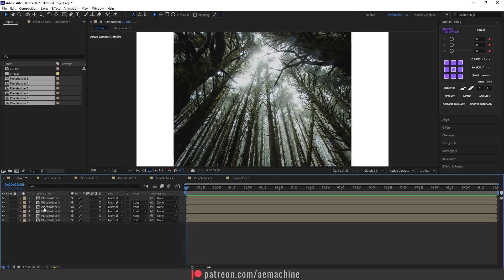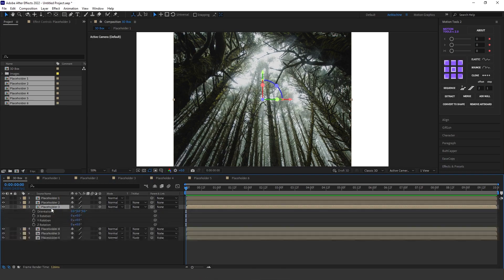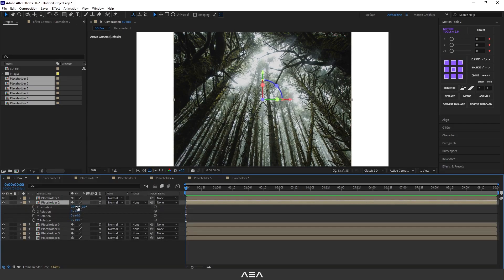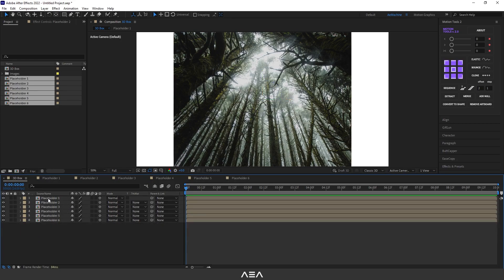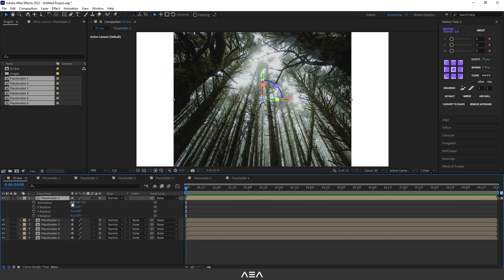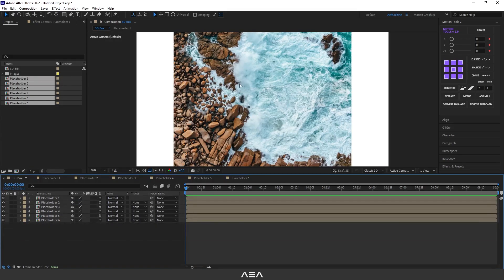Note that the axes here are X, Y, and Z. Go to Placeholder 3, press R, and set the X value to 180 degrees. Go to Placeholder 2 and set the X value to 270 degrees. Finally, select Placeholder 1, press R, and set the X value to 90 degrees. This combination of rotations creates the 3D box effect.